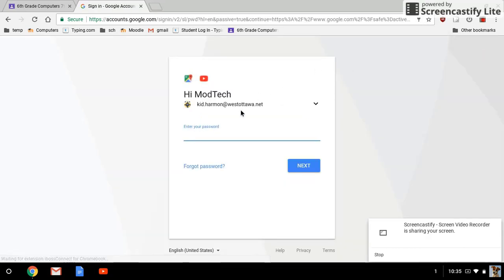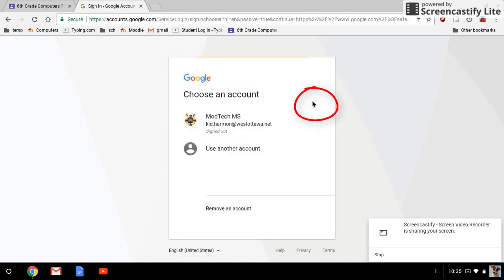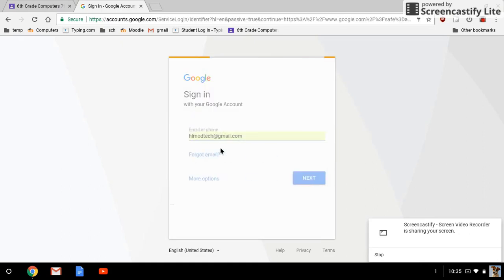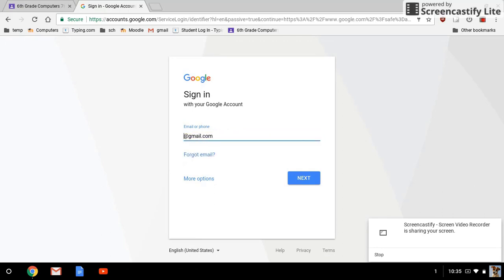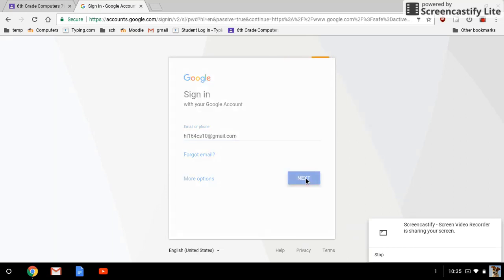But you can also use another account. Pick an email account that you want to sign in with. I'm going to sign in with one that I use for the computers and then do the password for it.